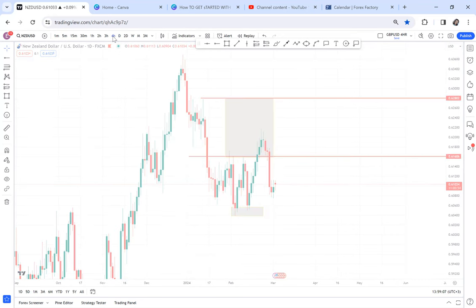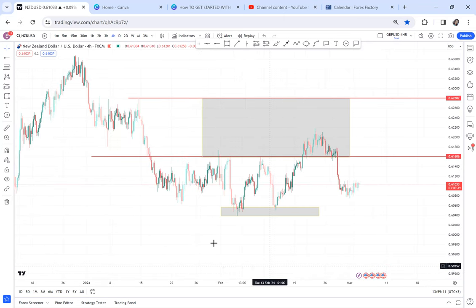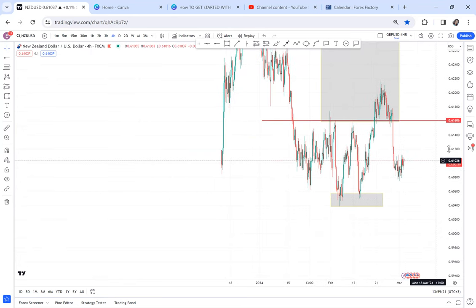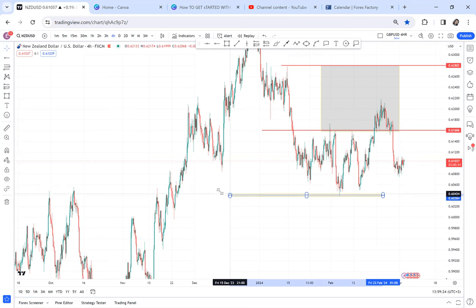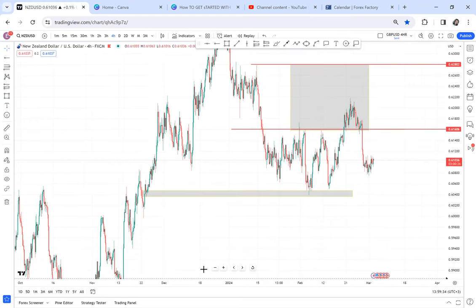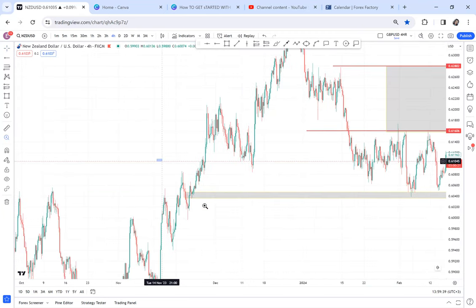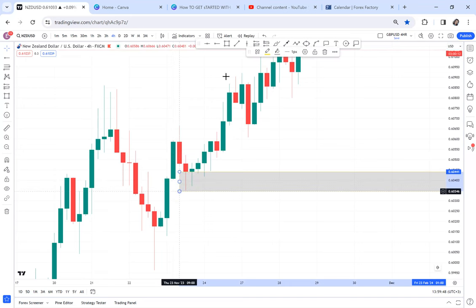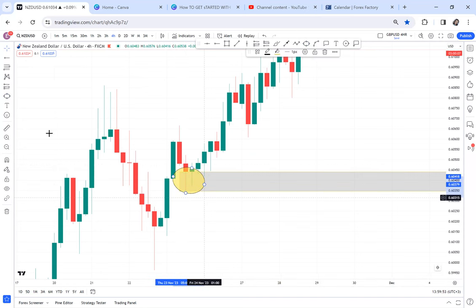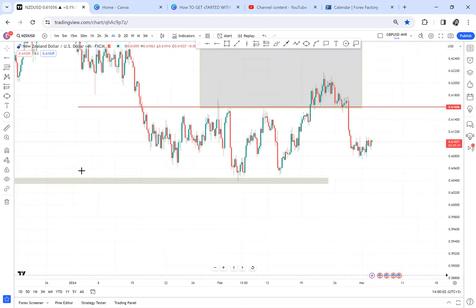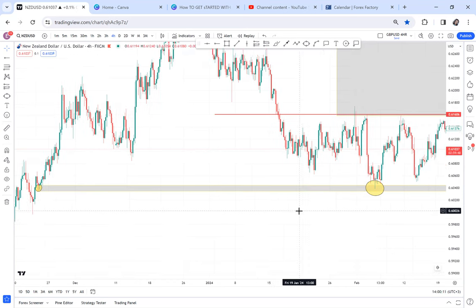Coming to the four-hour time frame — this is about how to make an entry. According to the four-hour, the market was interesting because we had a double bottom. I want to show you this double bottom because I don't know why people are struggling to use it. Let me zoom in — this is our first attempt. There's a double bottom on the four-hour, and we can see there is an activation here.